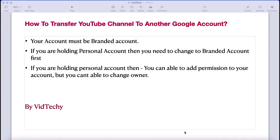If you are holding a personal account, you are able to add another user and give them permission like manager, but you cannot change the owner.